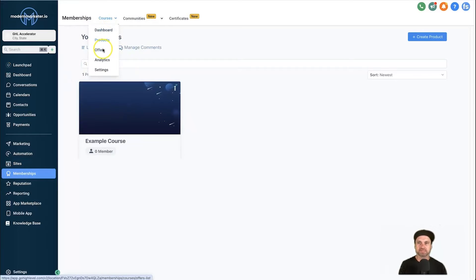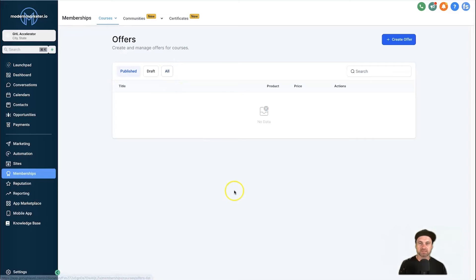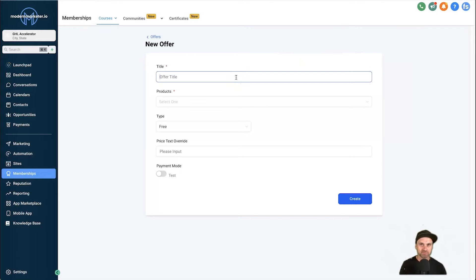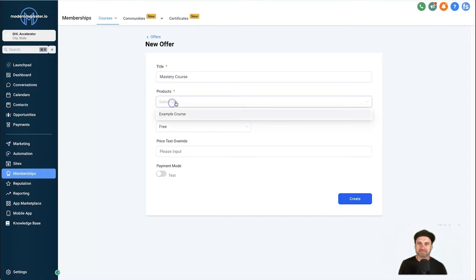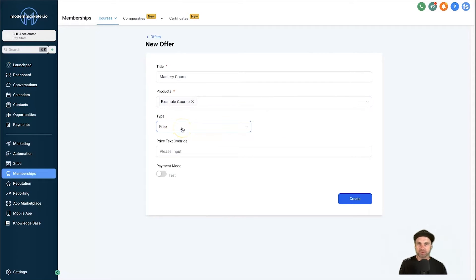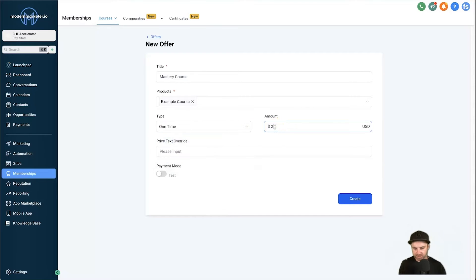Once you have built out your course, come back to Memberships, hover over Courses, and come down to Offers. This is where we can set the price. Click on Create Offer and give it a title you'll remember — I'm going to call this 'Mastery Course'. Then below, select the product you just created, which in this case is the Example Course. Next, click on the Type to set the pricing frequency — either one-time or recurring. I'm going to choose one-time and set the amount to $297.